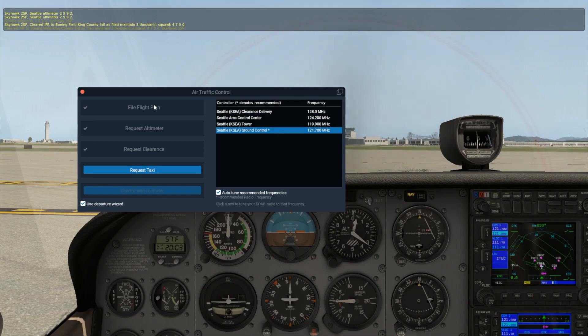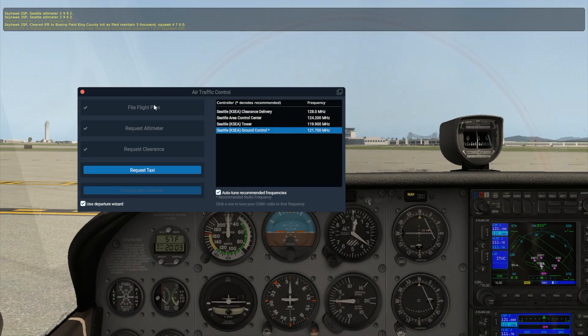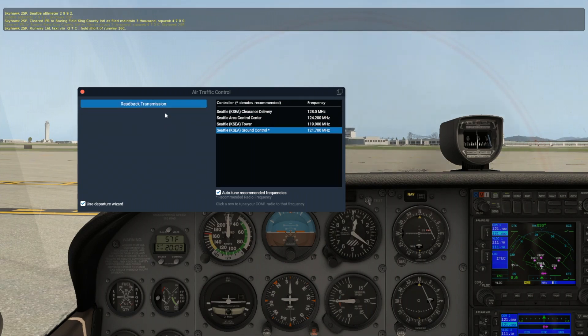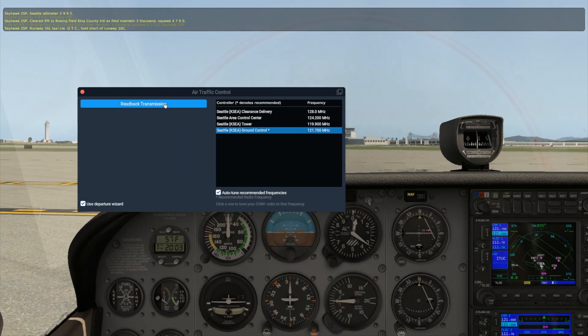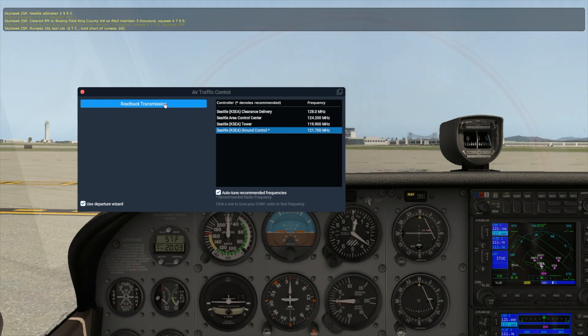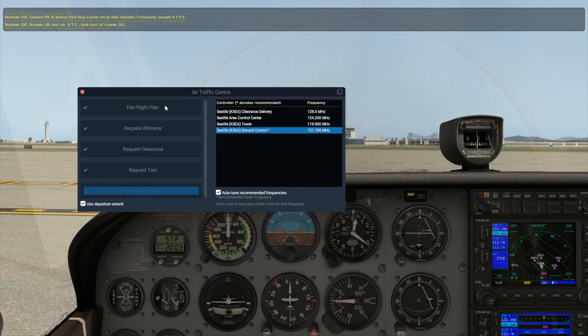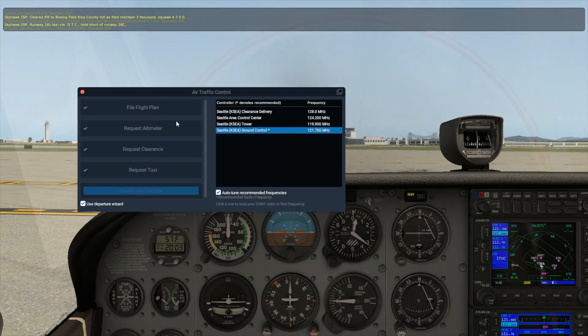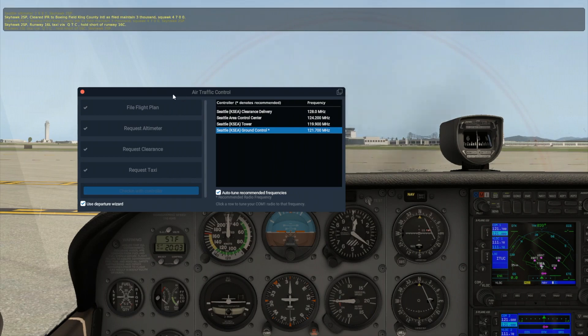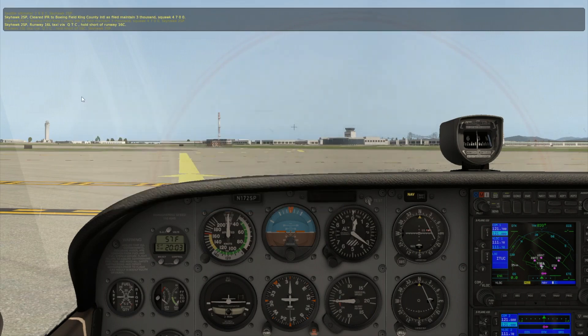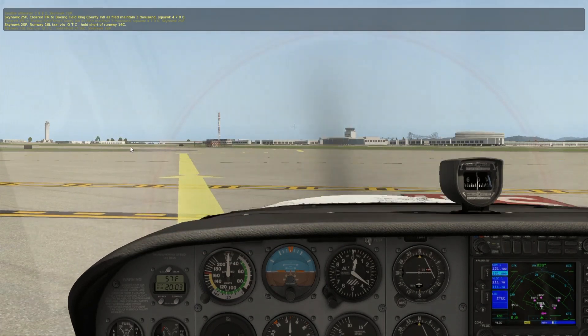The Auto-Tune option has already switched our COM1 frequency for us, so we can also request taxi now as well. Acknowledge the clearance as before, and then look around you. You'll see yellow arrows painted on the ground directing you to where you should go.